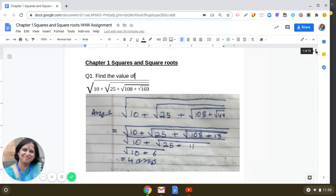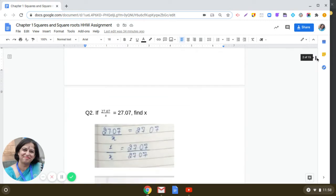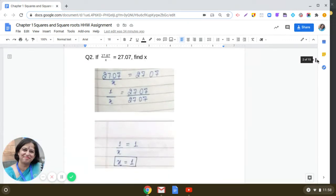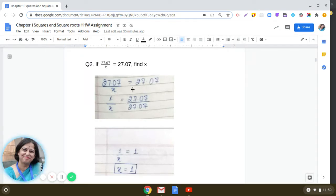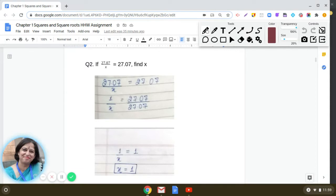The second question is very simple: if 27.07 divided by x equals 27.07, find the value of x. We can write 1 divided by x equals 27.07 divided by 27.07, which cancels to give 1 by x equals 1. Therefore x is equal to 1.